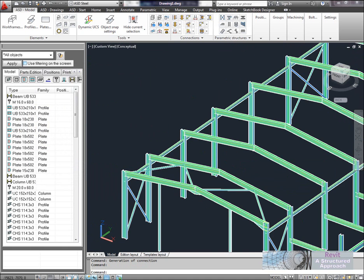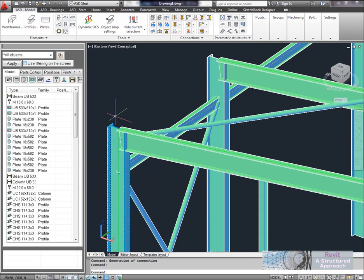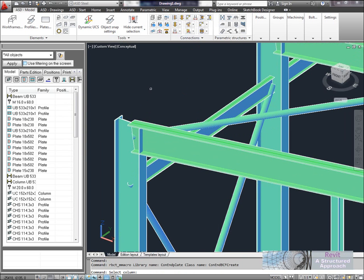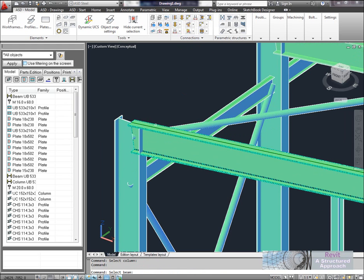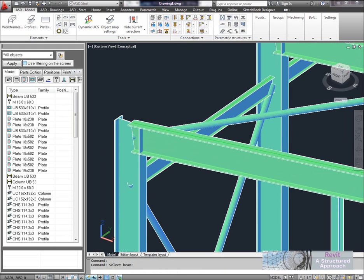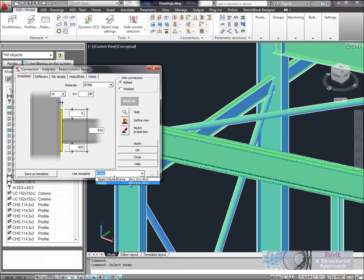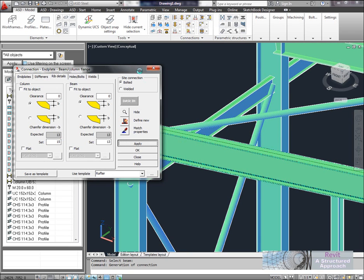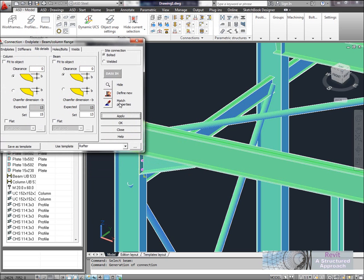Now of course as we go through this we're going to have potentially lots of connections to apply, a lot of them will be fairly similar. So what you can actually do is use the template option. So I'll show you this over on this connection. So what I want to do here is just go ahead and use a rafter template that I've actually previously set up. So we'll just set our plate here and apply that. And you can see that's a much faster way of actually applying these structural connections.